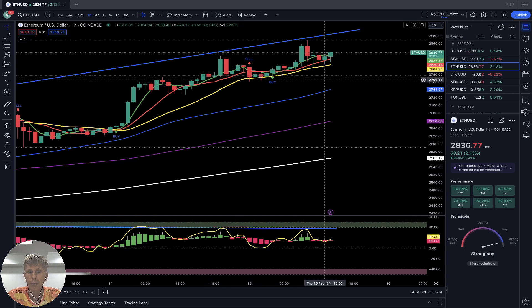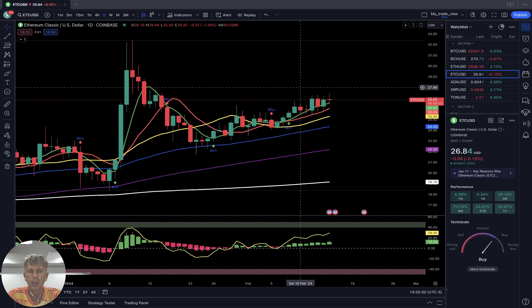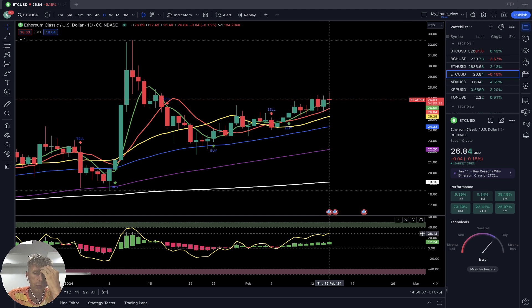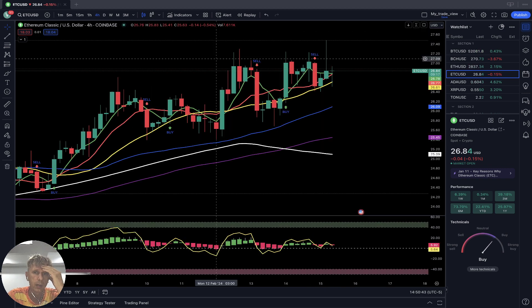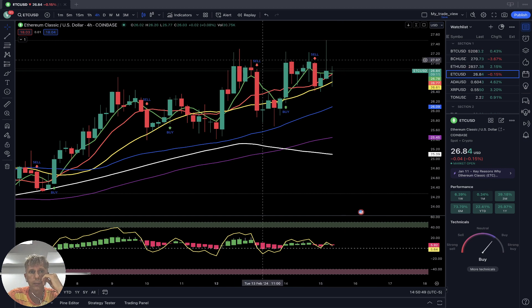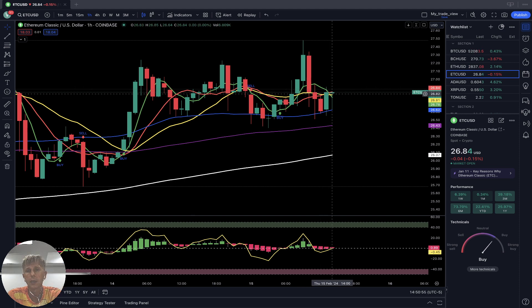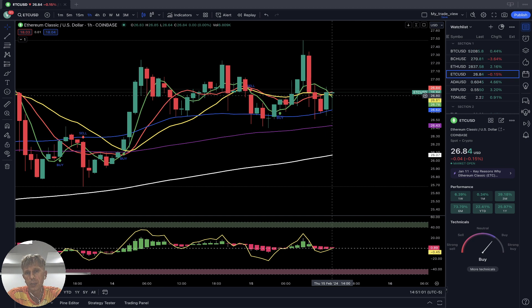Ethereum Classic — flat price action. Daily time frame: last bar still above all moving averages — still bullish trend. RSI also bullish, still bullish. 4-hour time frame: last bar above all moving averages, still bullish trend. 1-hour time frame: SMA 5 with a bearish crossover over SMA 10 and 20 — bearish reversal started. You see SMA 5 green line did a bearish crossover over 10 and 20 — it is a bearish reversal. But the last bar is still above SMA 20, kind of sideways.